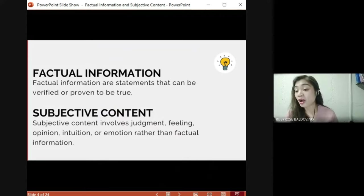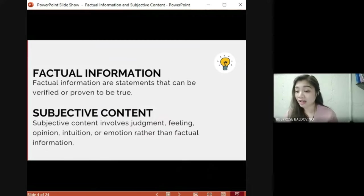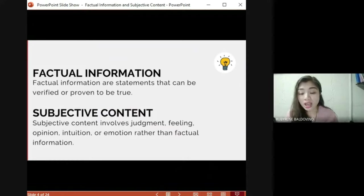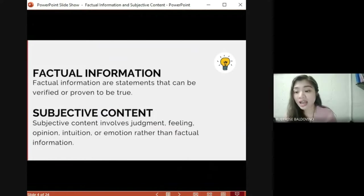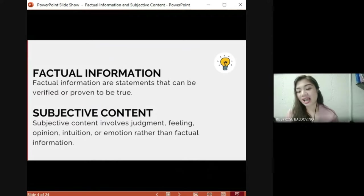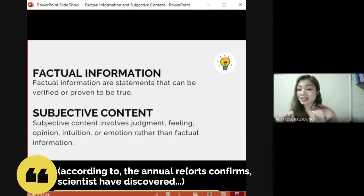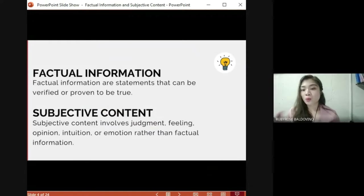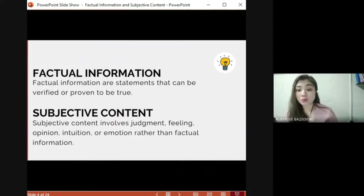Luckily, language itself often throws up helpful clues in terms of words and phrases that assist us in identifying statements as factual or objective. First, you just have to ask yourself: can this be proven? Evidence to support factual information can be easily found in books as well as by searching online using reliable sources. Normally when we cite facts, we use words like 'according to,' 'scientists have discovered,' or 'have found out.'